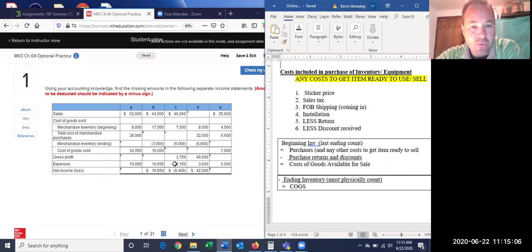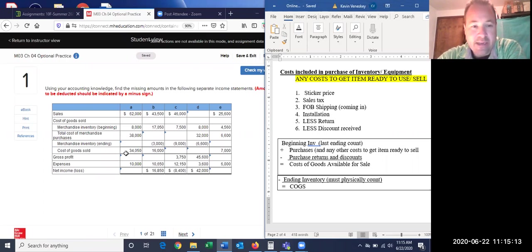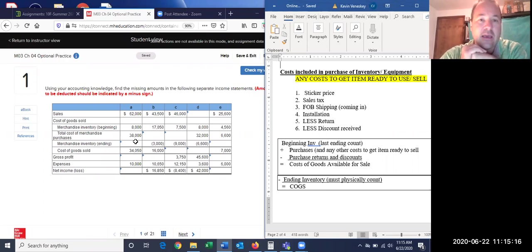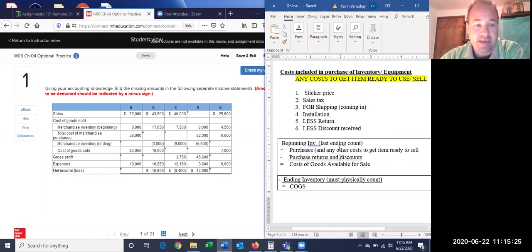We're going to do a few of these and they all work the same. What this is, in a way, is kind of an elongated income statement: sales minus cost of goods sold equals gross profit, minus our expenses equals net income.